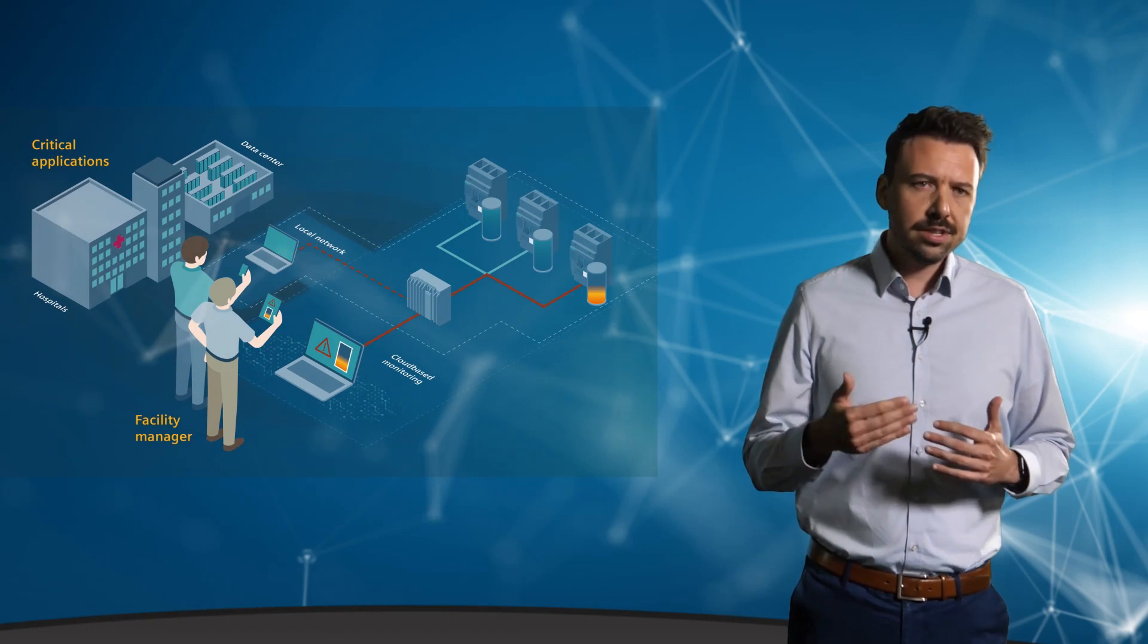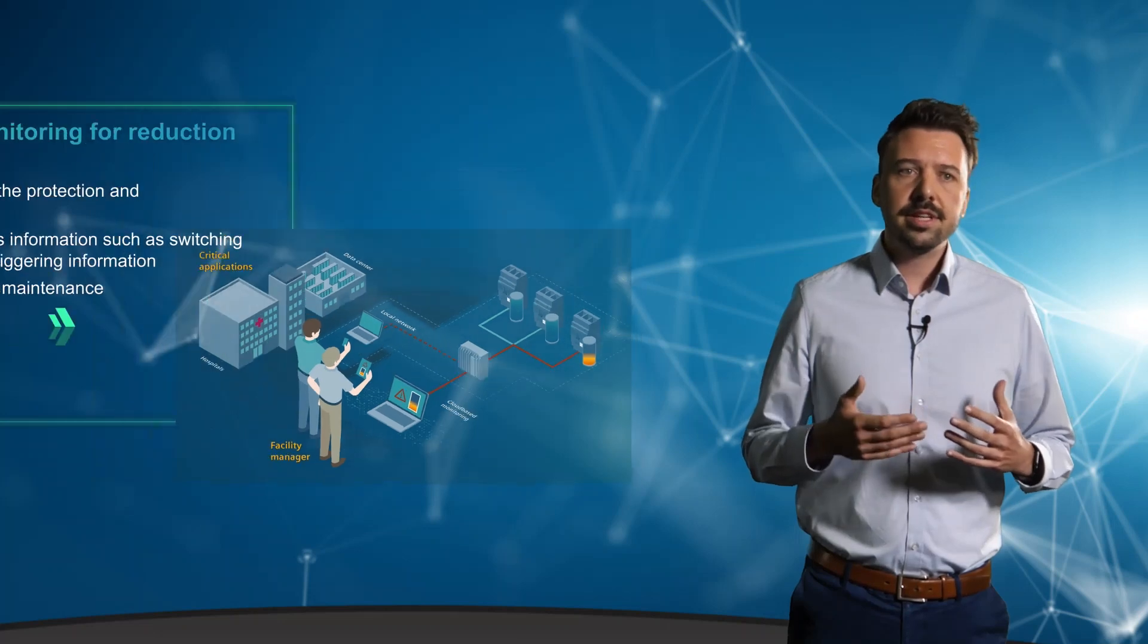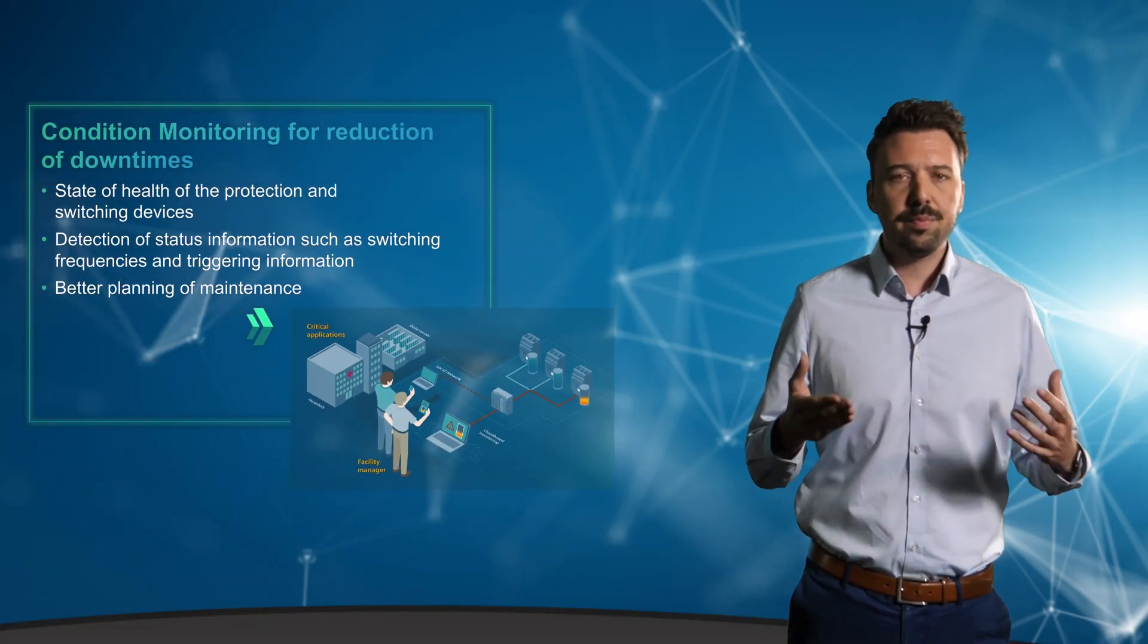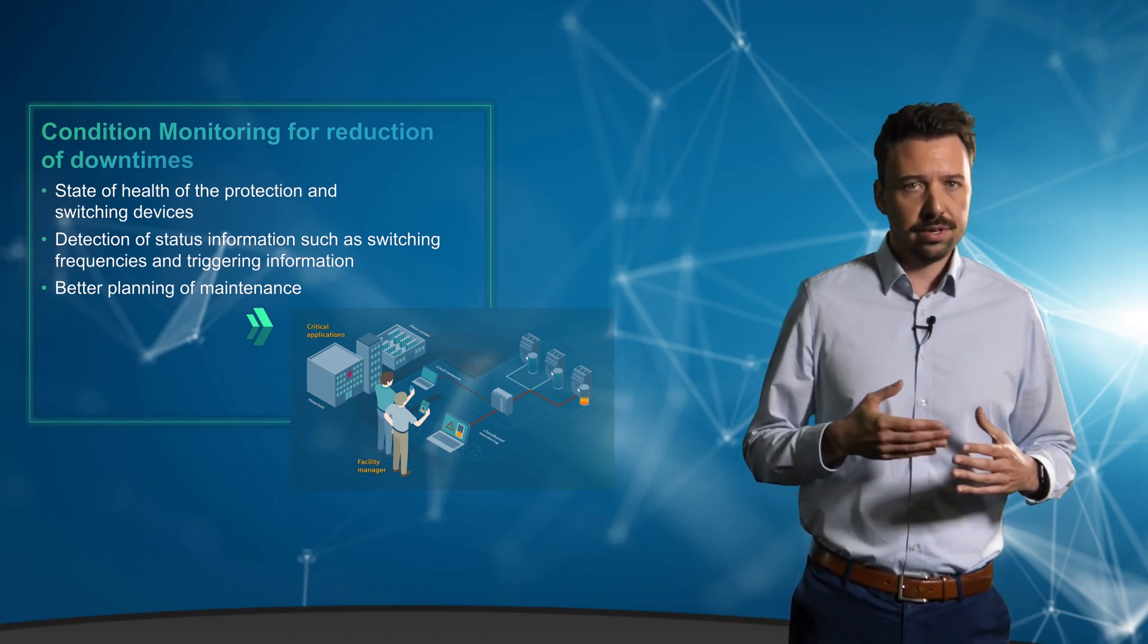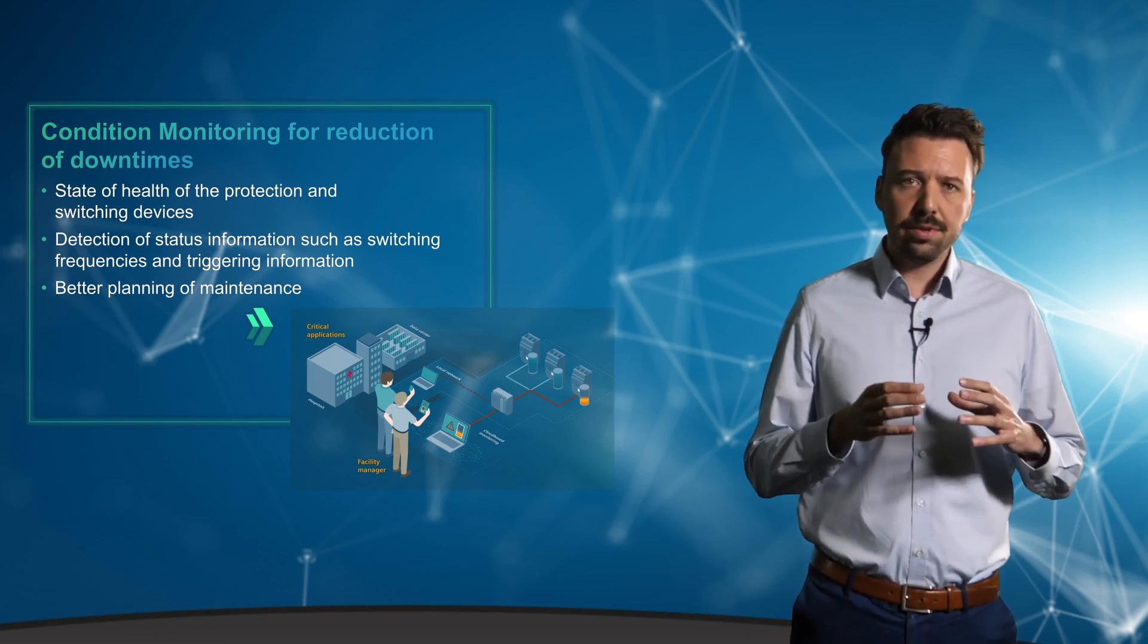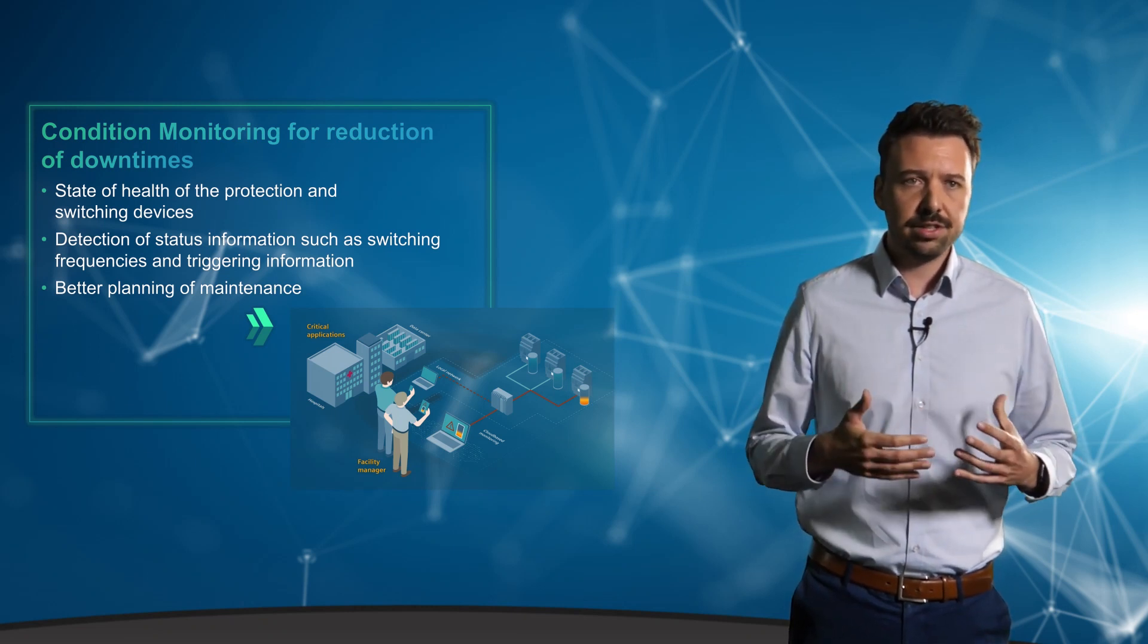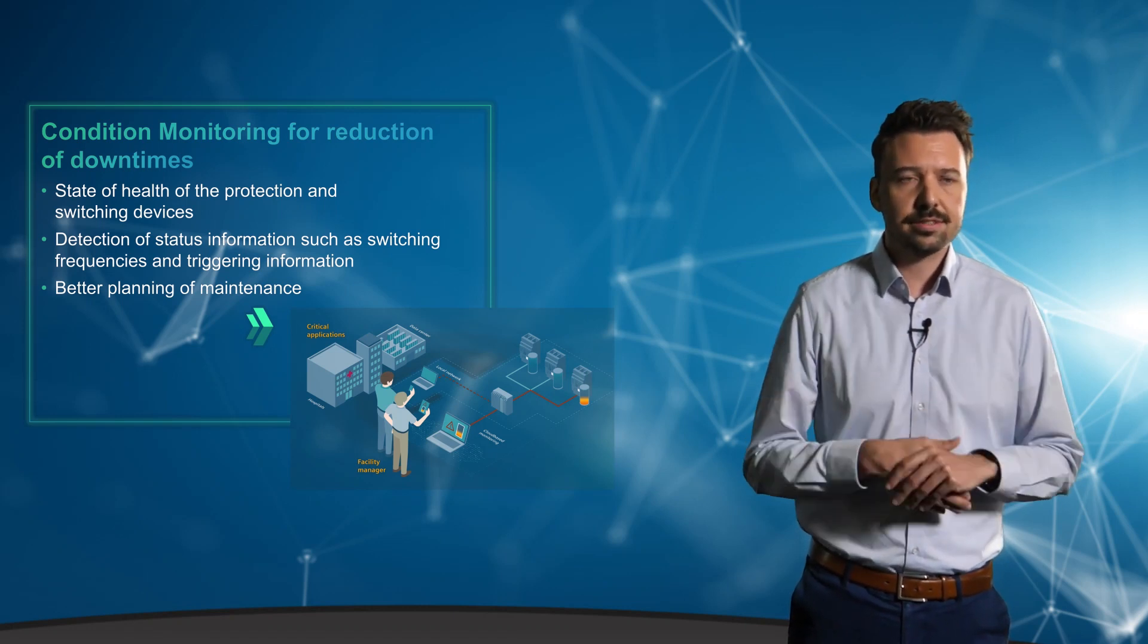Especially with critical infrastructures, the aim is to avoid failures. This can be done for example with the help of health status monitoring and an indication of the remaining lifetime. The relevant states of a circuit breaker include, for example, the status of the main contacts. With the help of the PowerCenter 3000, you have the possibility to monitor several switching and protection devices simultaneously and thus better plan maintenance and servicing.